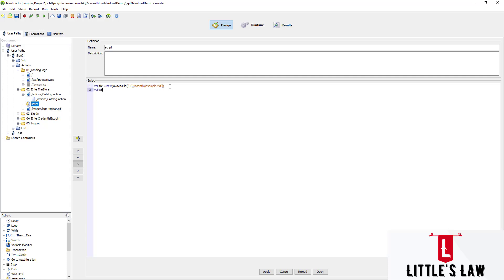On the second line we declare: `var writer = new java.io.FileWriter(file)`. This creates a writer for the file we declared on the first line. On the third line we write a value — any string in double quotes — so we write `writer.write("Welcome to Little's Law YouTube channel");`. Then we close the file with `writer.close()` before we exit the script.